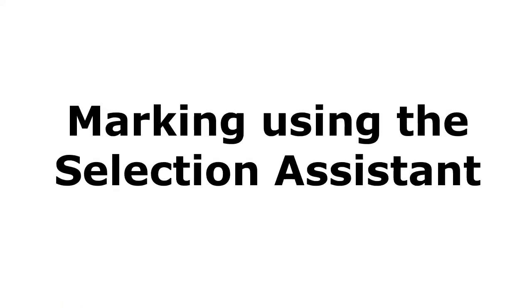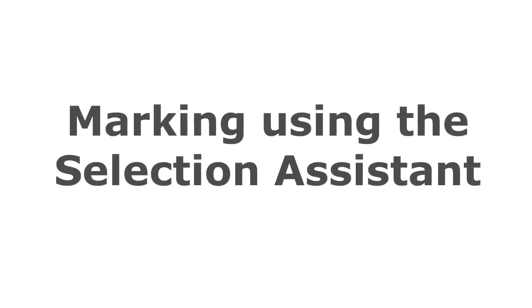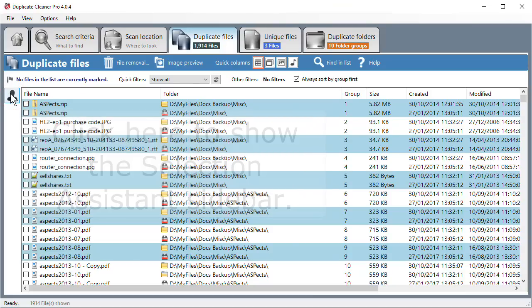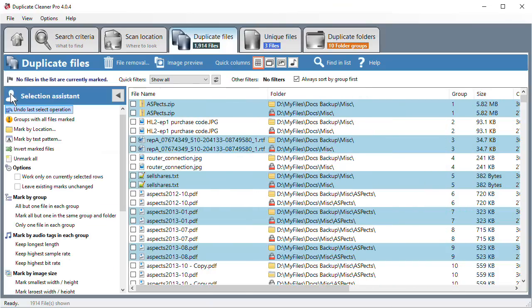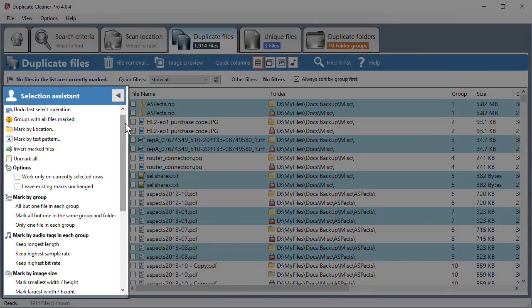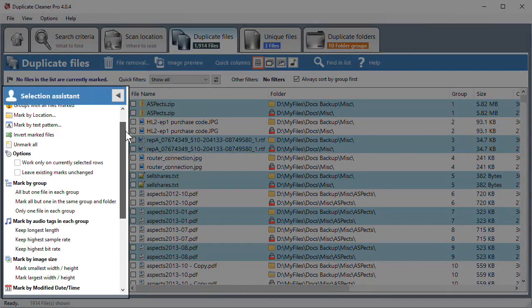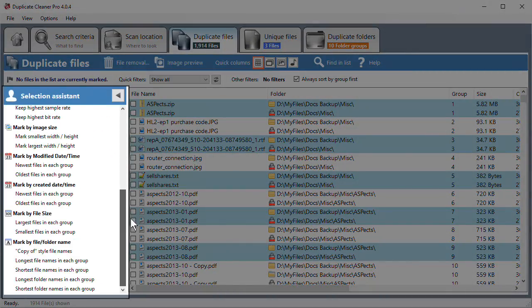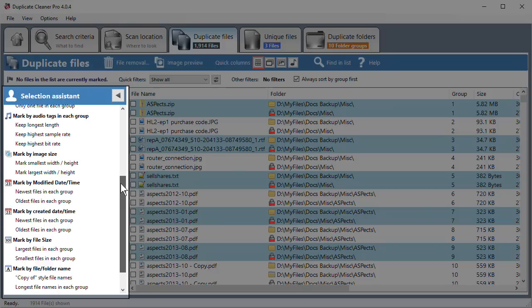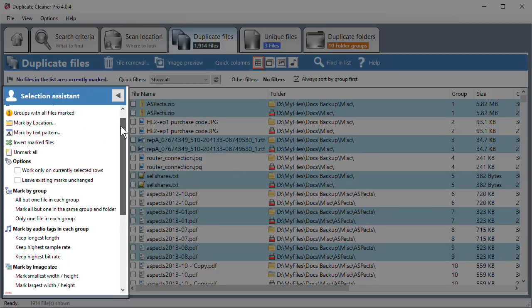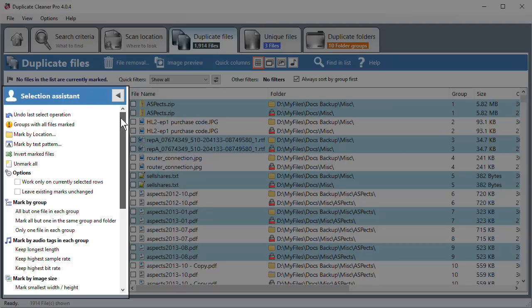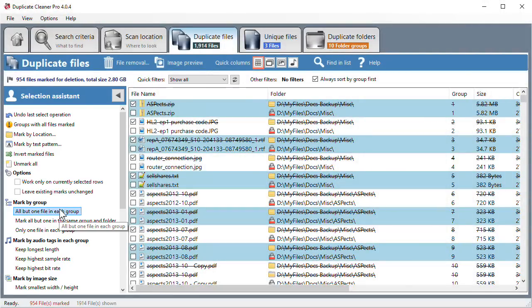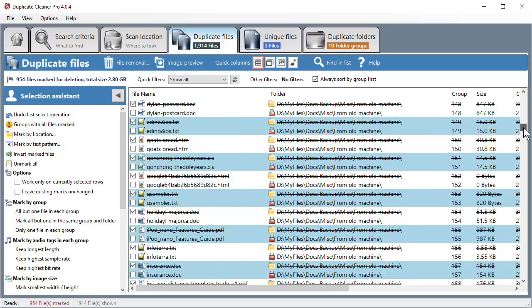Marking using the selection menu. The selection assistant sidebar contains many actions to help you mark your files. For instance, you can mark all but one file in each duplicate group. This is an easy way to allow you to keep one copy of each file. Note that folders set as protected will never be marked.